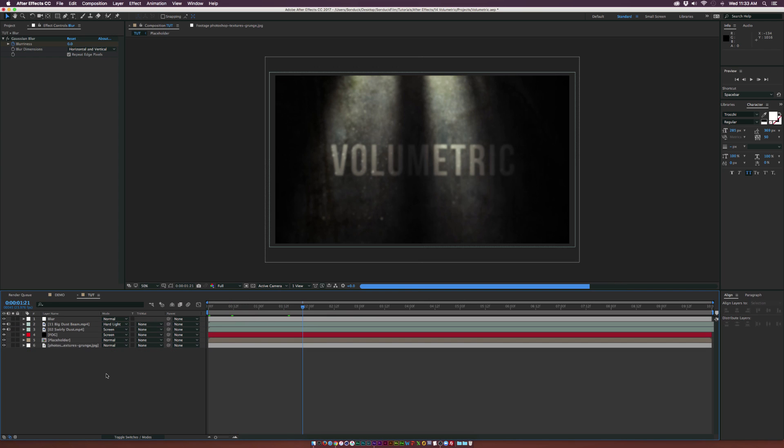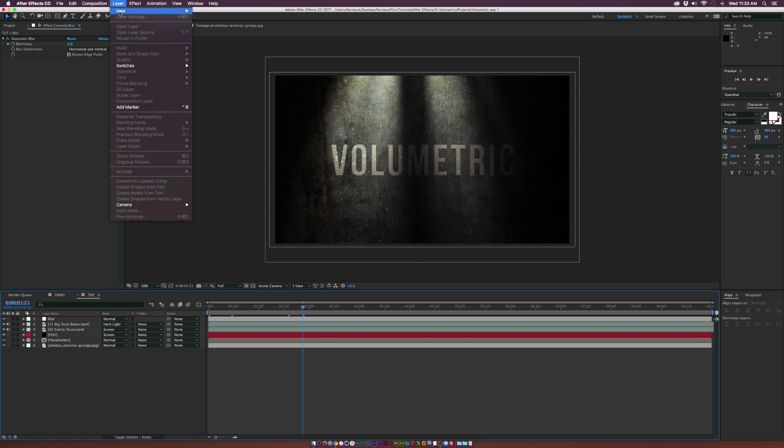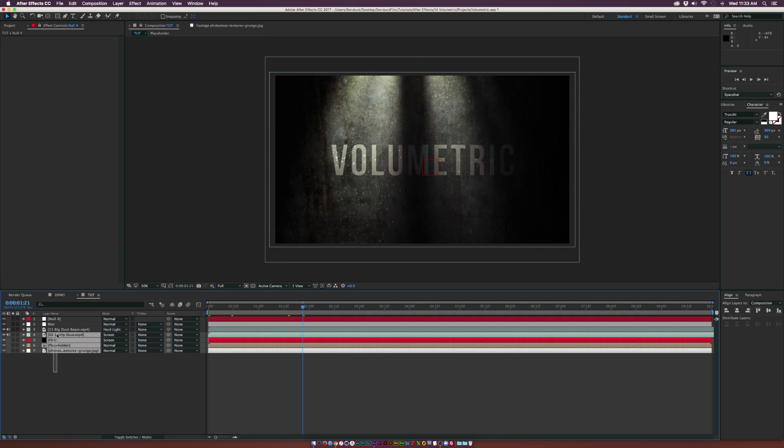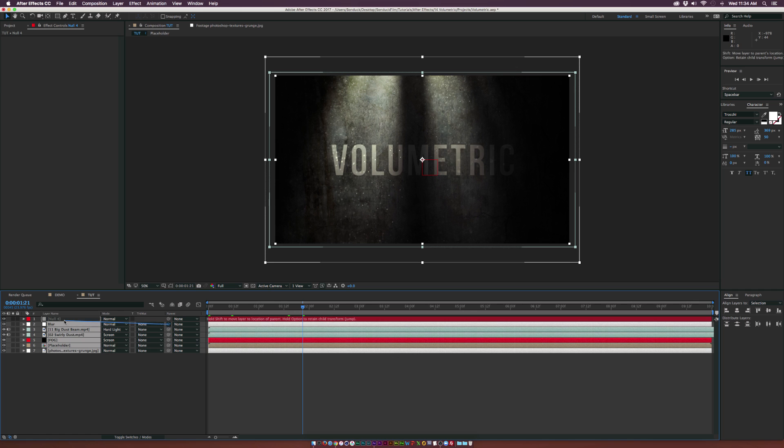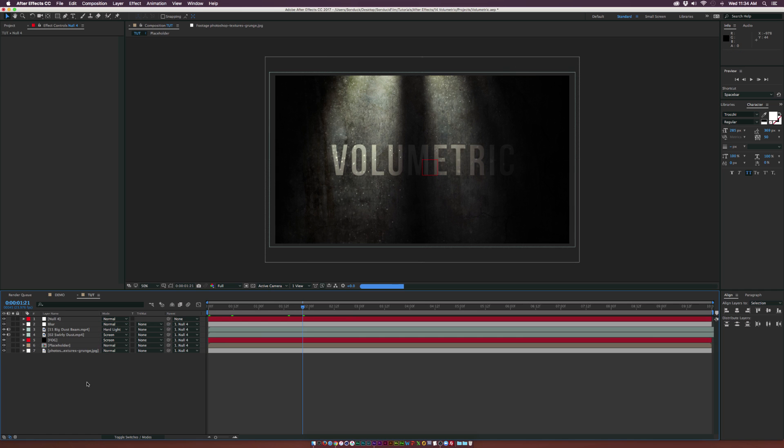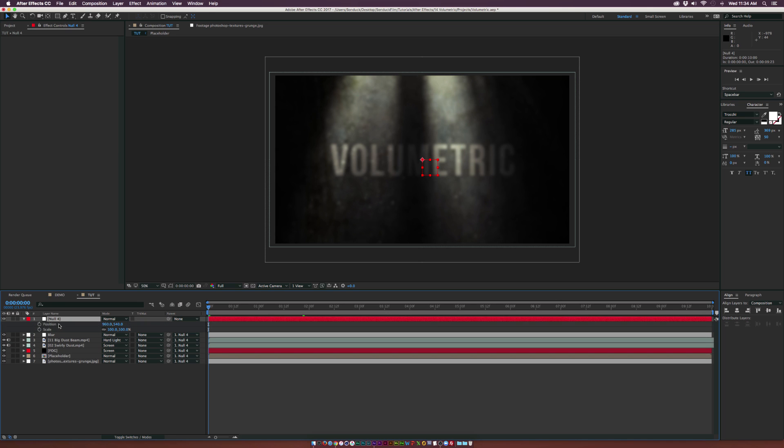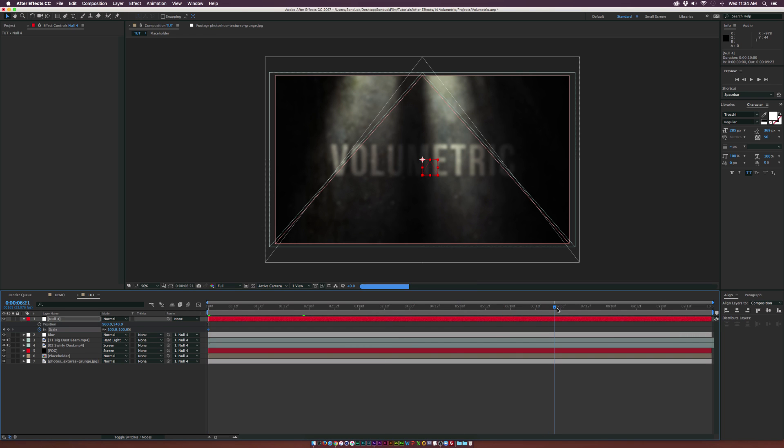We'll go up to Layer, New Null Object and parent all of our layers to the null object. Now we'll go to the beginning of the timeline, hit S on keyboard for scale, and also bring up position by holding down Shift P. We'll add a keyframe for scale, go to the end at seven seconds, and scale this to about 107 so everything will come closer to the camera.